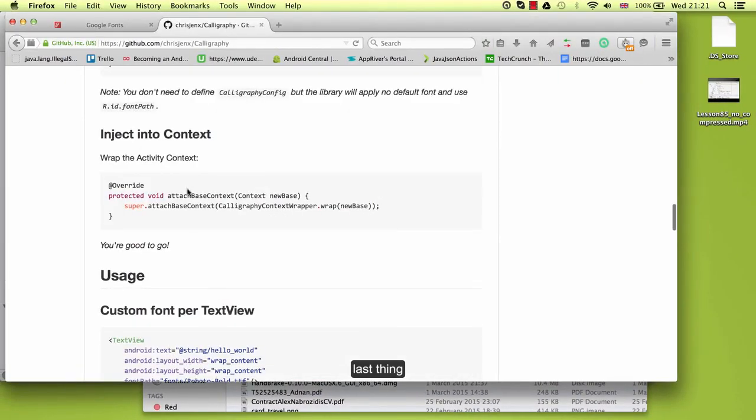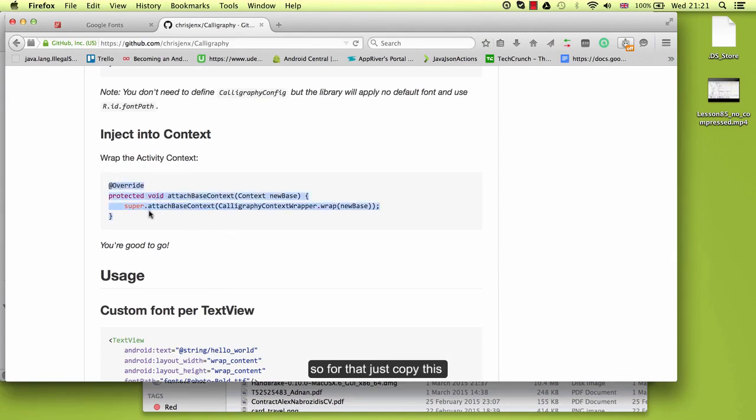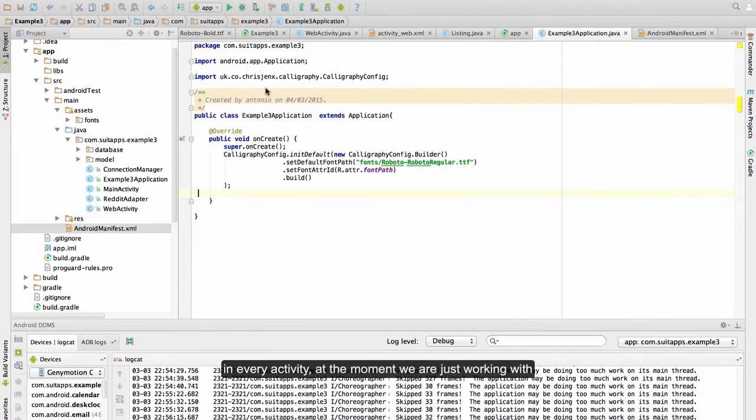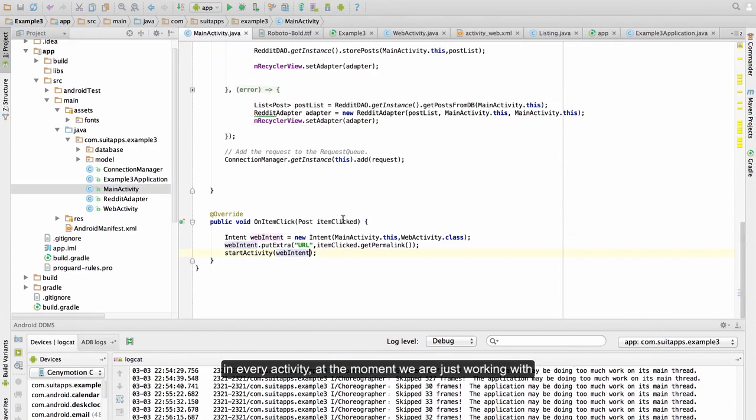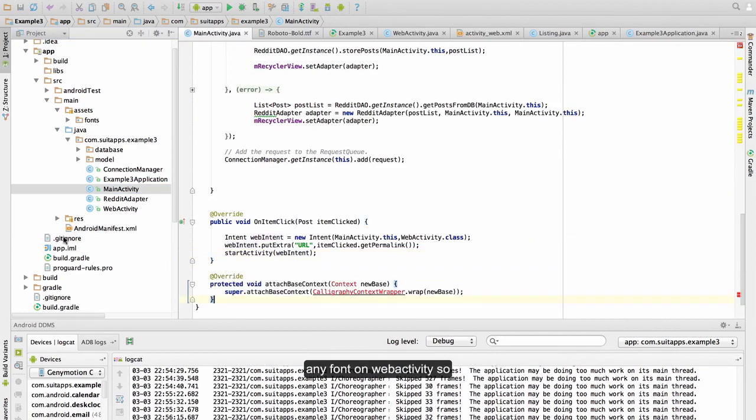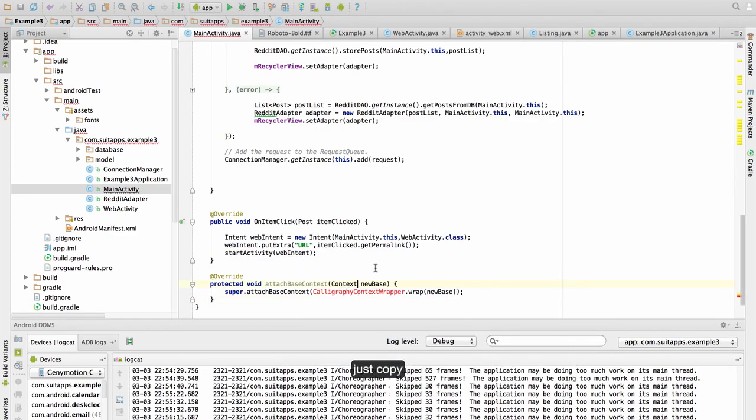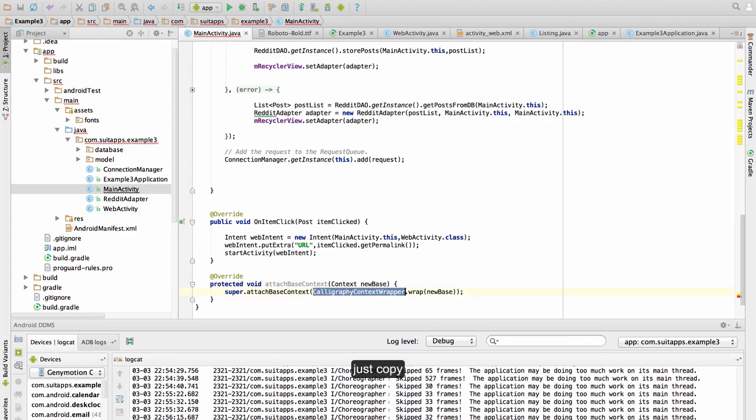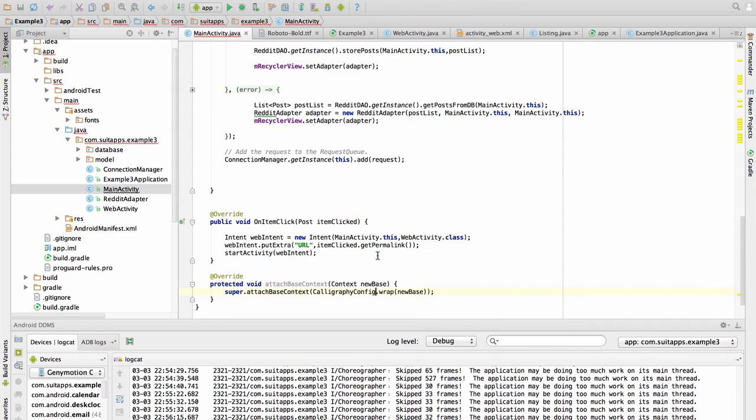Last thing is inject the fonts in our activity font context. So for that, just copy this in every activity. At the moment we are just working with main activity because we don't have any font on web activity, so just copy and import here.